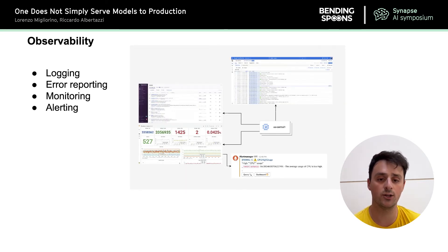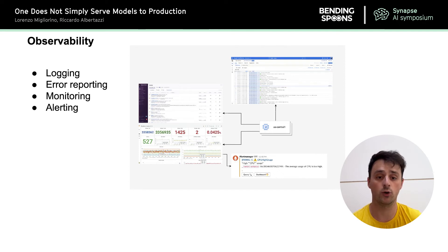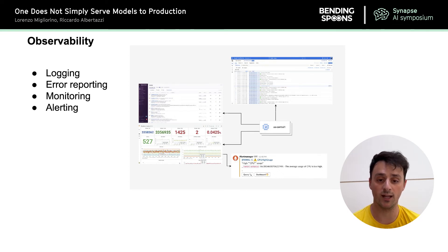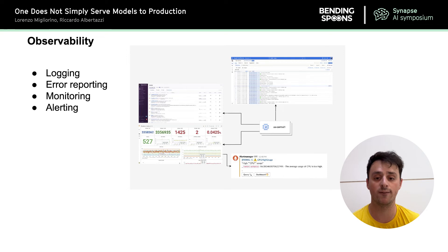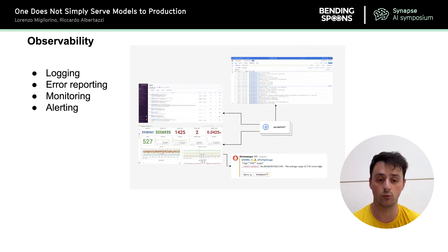We observe the proper functioning of Orion Serving through several software engineering tools. First, logging: our code produces insightful logs that we can see and query from within Google Cloud. Then error reporting: every time our code raises unexpected exceptions, the error is reported on Sentry, a third-party error reporting platform, from which we can see the stack trace of each error and how many times each error is appearing. Then monitoring: our code produces metrics such as latency, number of processed requests, number of messages in queue, and GPU utilization, which we can plot on live dashboards on Grafana, a popular open source tool for building dashboards. Finally, we can create alert rules on top of the metrics we monitor so that we can quickly be alerted when something is wrong — such as CPU usage being too high or requests being queued up for too long — allowing us to quickly react to production issues.